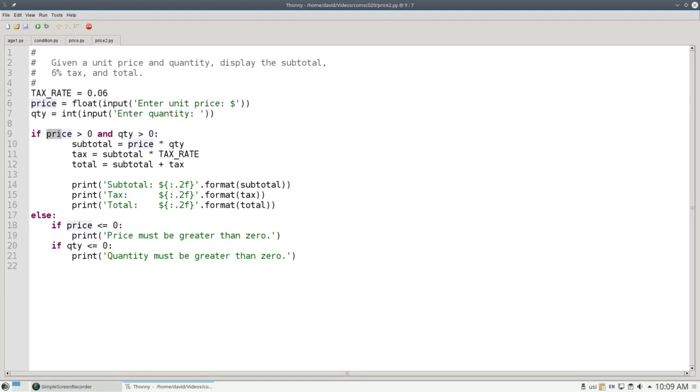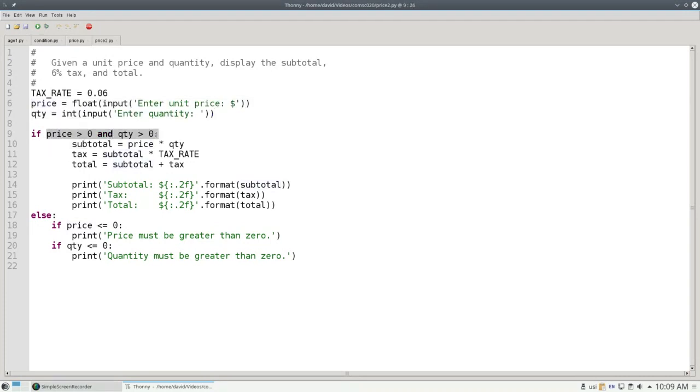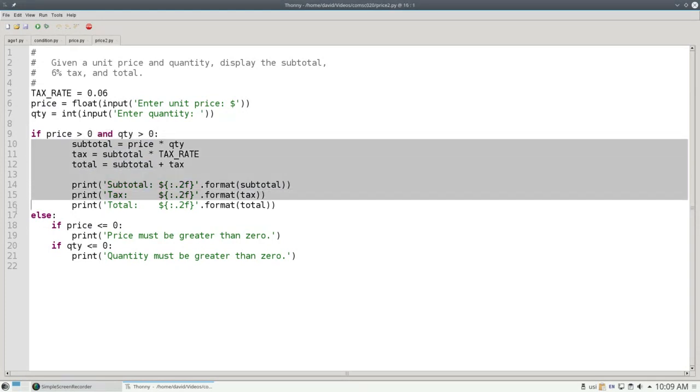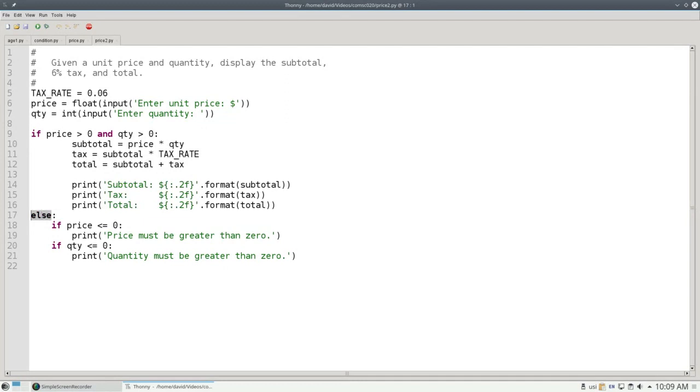Then I ask, is the price greater than zero and the quantity greater than zero? If both of them are okay, it's okay to do the calculations. Otherwise, one or both of the price or quantity must be wrong.